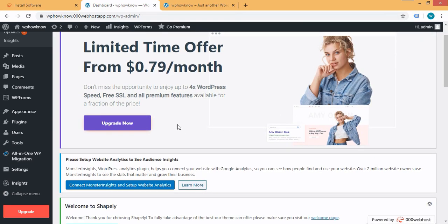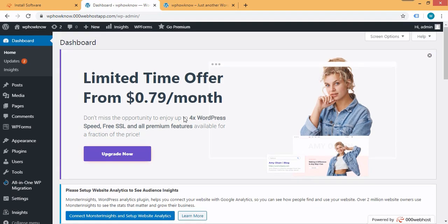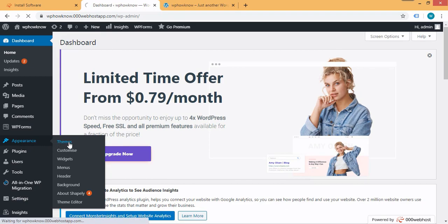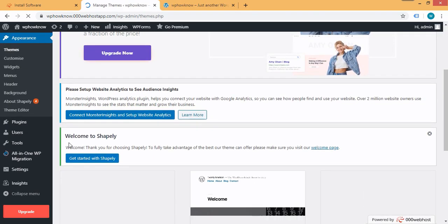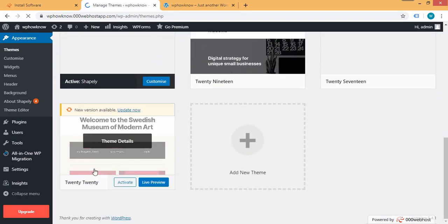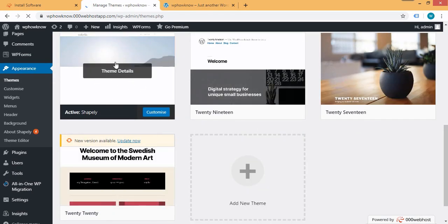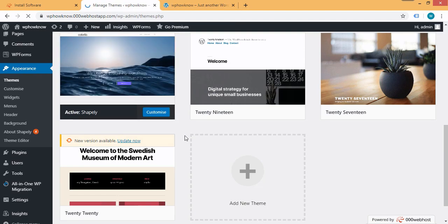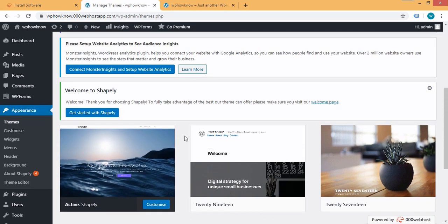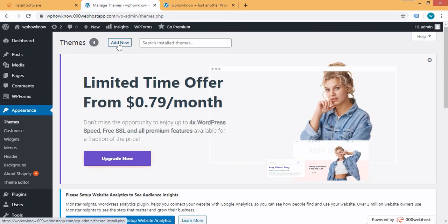For example, to see which themes are installed and which one is currently active, go to the themes section under Appearance. Here you can see all the themes installed on your website and which theme is currently active. You can also install new themes by clicking the 'Add New' button.